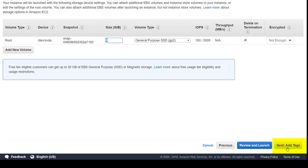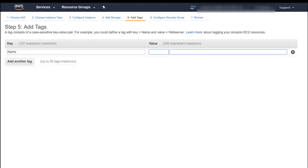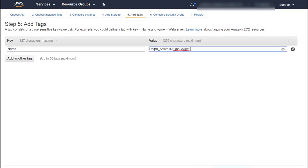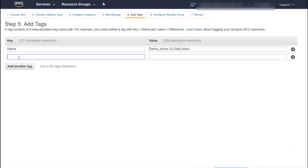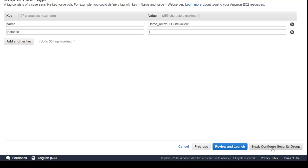Click Next Add Tags. On the Add Tags page, provide a tag with key that is a name and value and then click Next Configure Security Group.